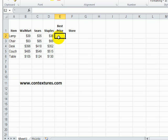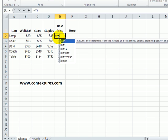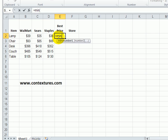I've selected cell E2. I'll start with an equal sign and type MIN and open bracket, and then I can select either single numbers or a range of cells.